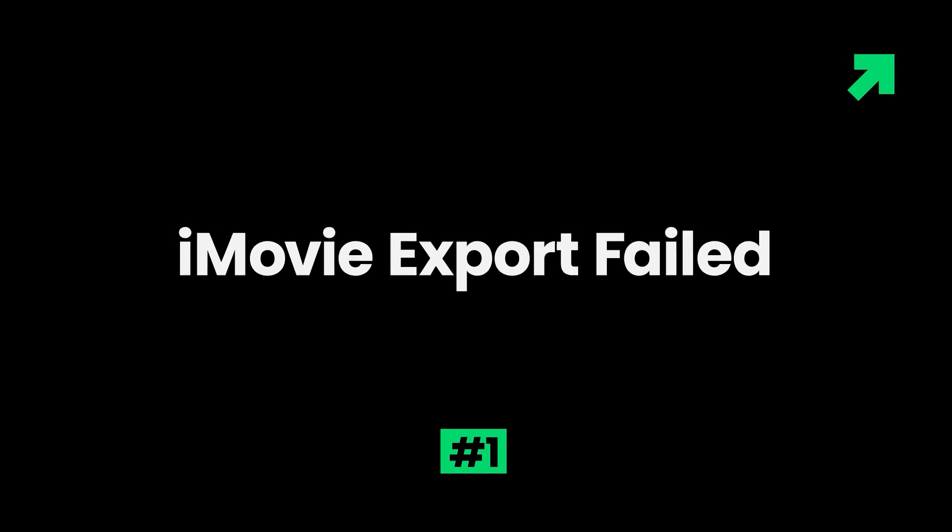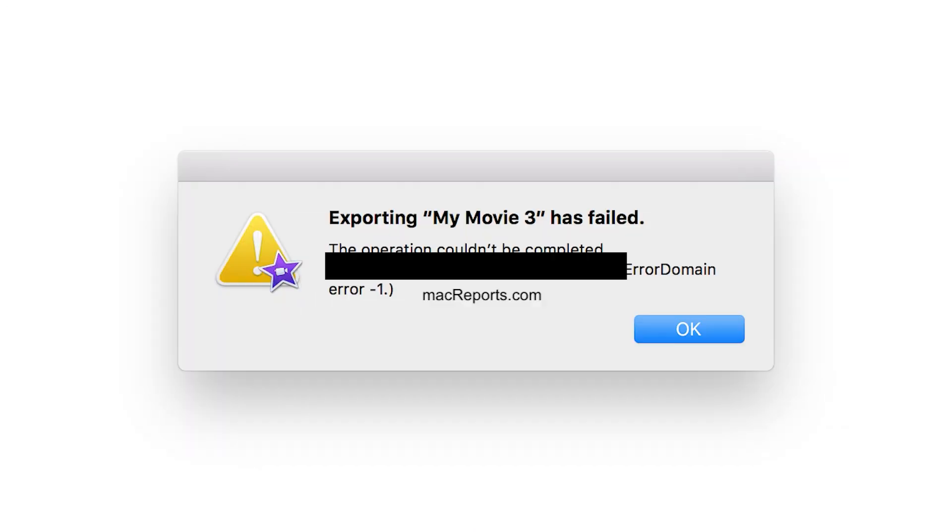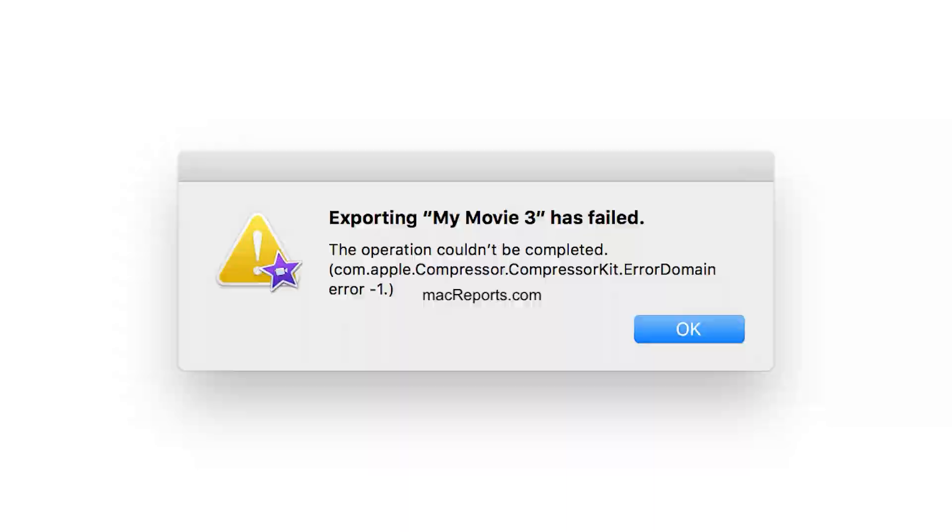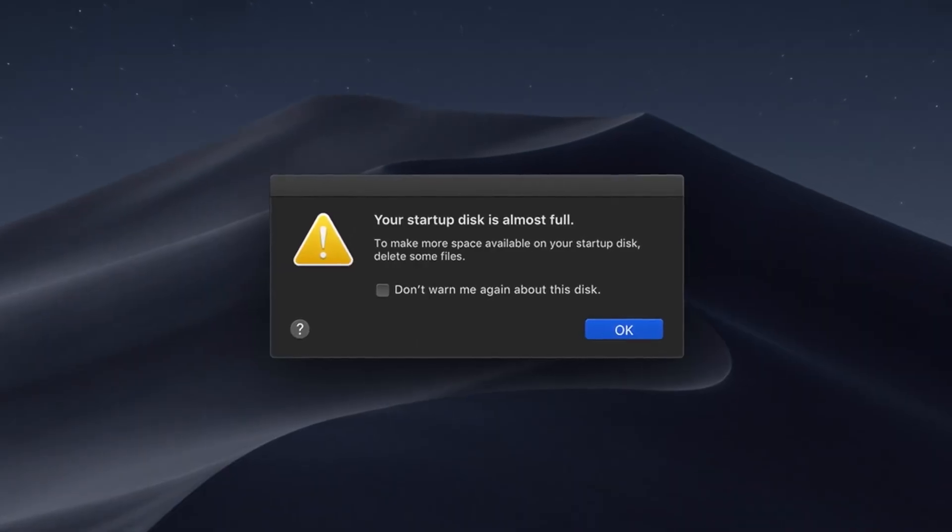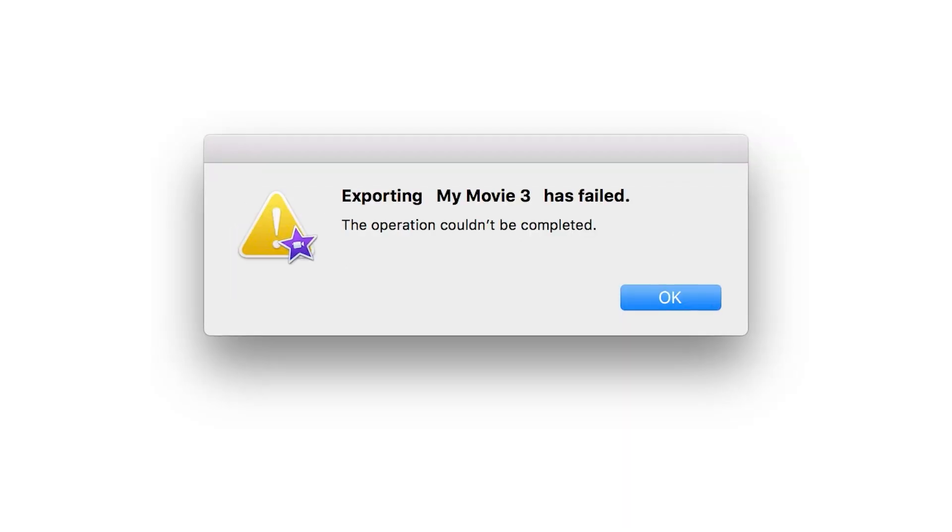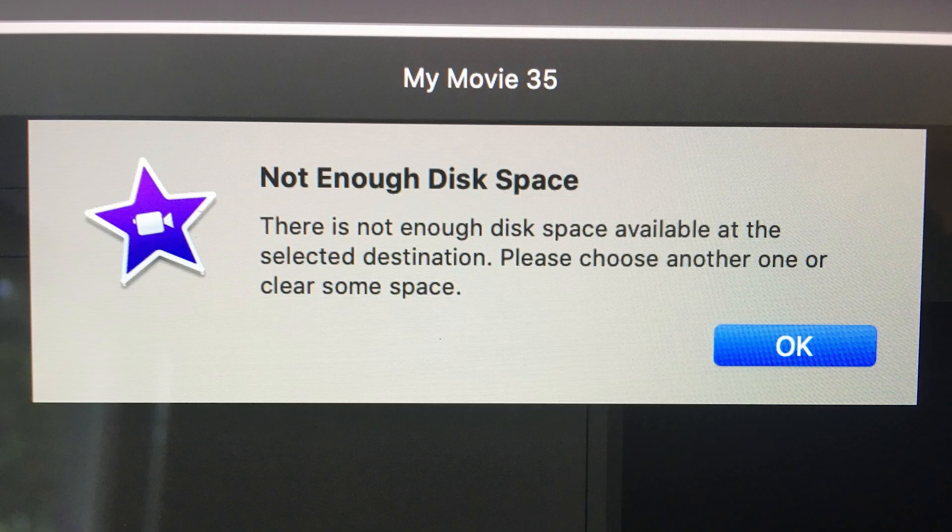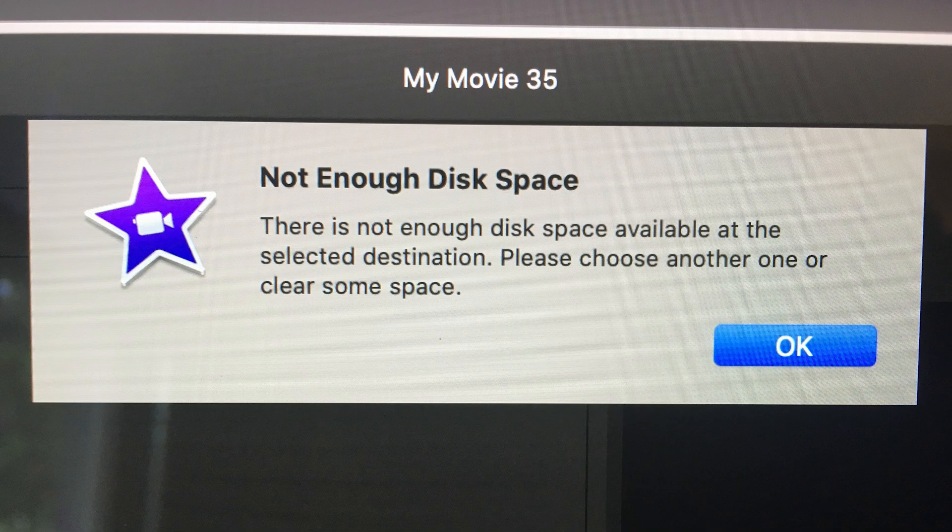1. iMovie export failed. There are many factors that cause export failure, like lack of computer space, corrupted project, or wrong export file name. Check if the storage space is available on your Mac device to assure enough space for movie exporting.